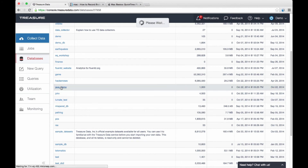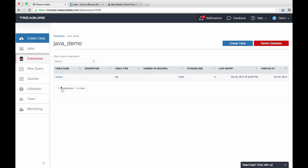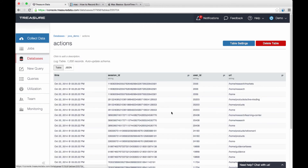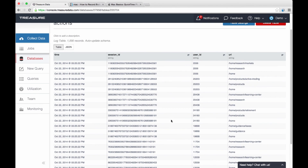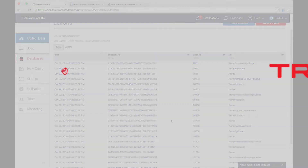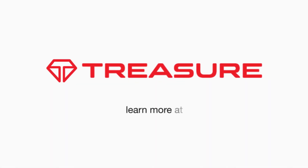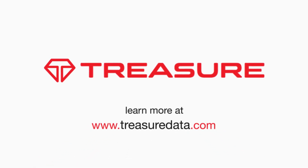I click on the database and on the actions table, and voila — all events have been imported.